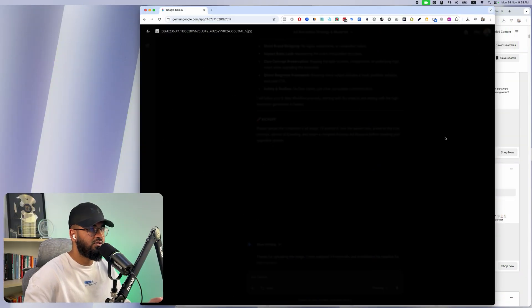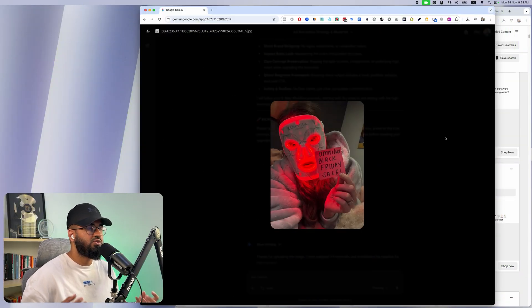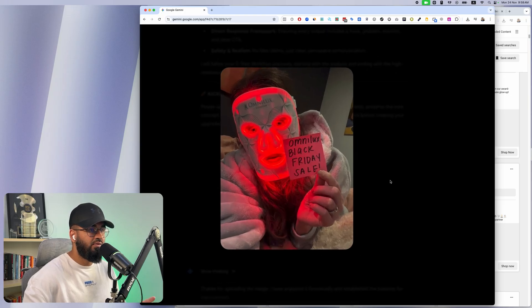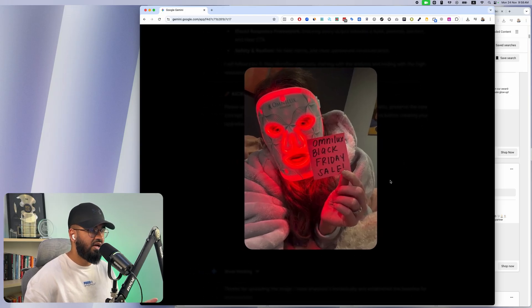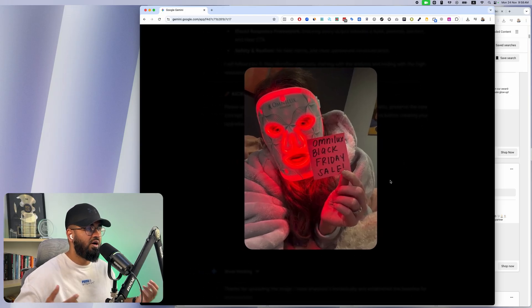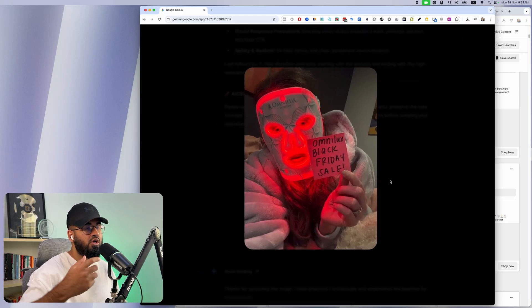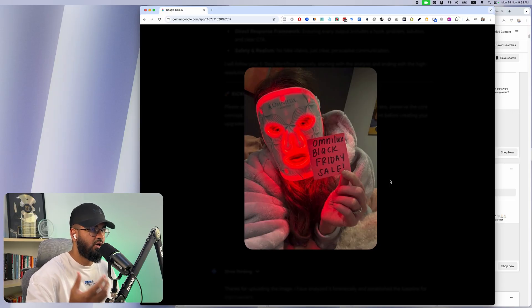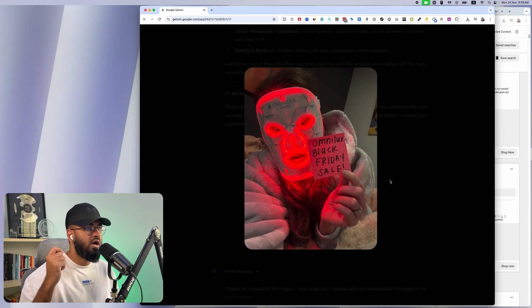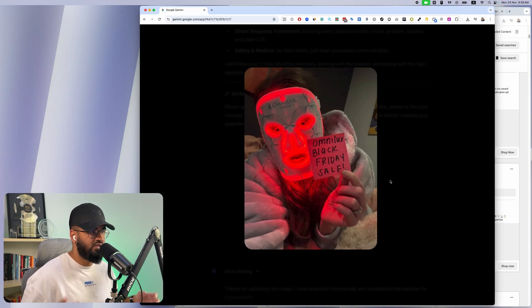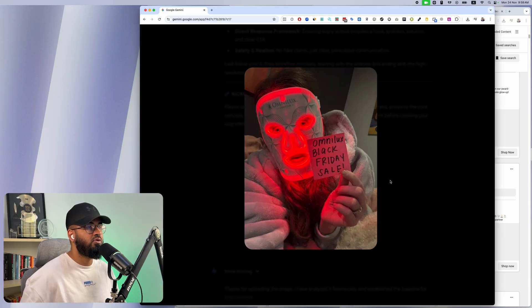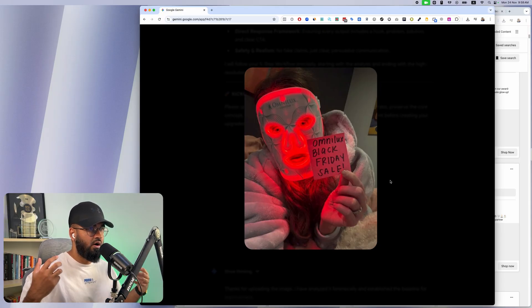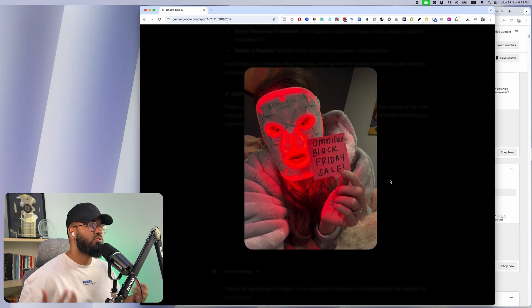This ad works really well because of how realistic this photo is. I don't think this is an AI generated photo. I think one of their influencers took a picture of this particular product with a sticker that says Black Friday sale. Very authentic, very cool, very scroll stopping.